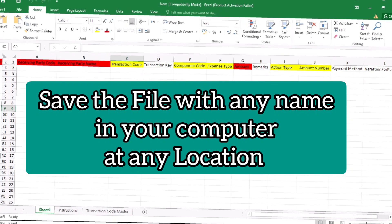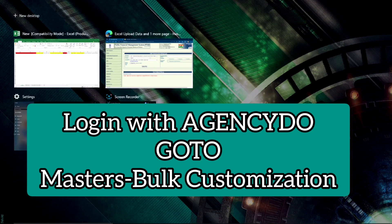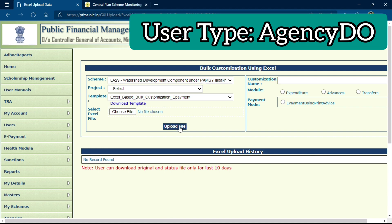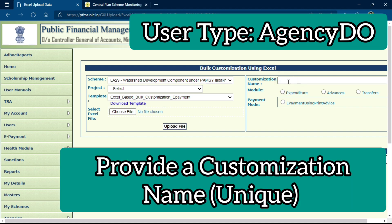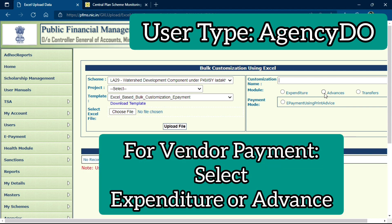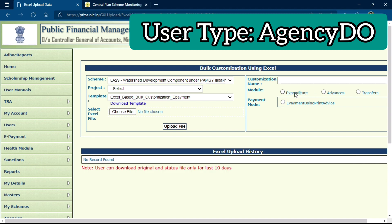After saving the file, visit the same Bulk Customization Manage page again. Before uploading the file, first provide a customization name, then select the module — which should be either Expenditure or Advance if you are paying your vendors. If you have multiple child agencies, you would select the Transfer module. But for vendors, select either Expenditure or Advance.